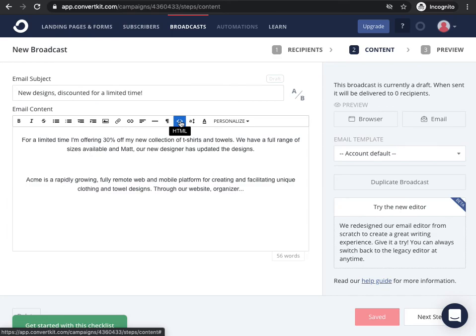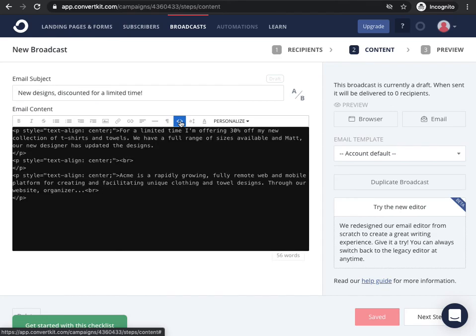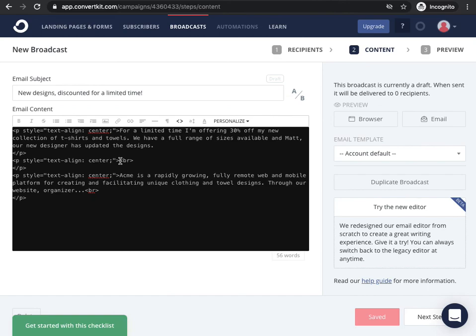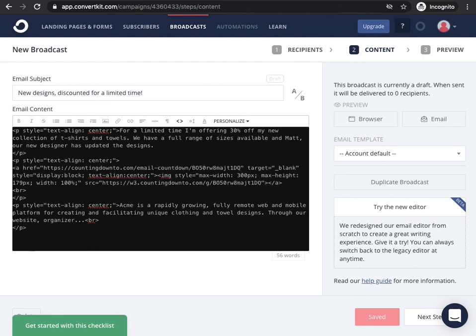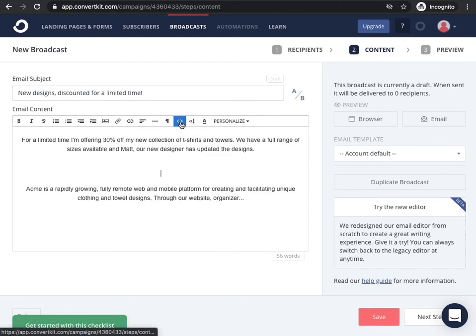So if we hit that, then you'll see our cursor is blinking in the same place that we had left it before. So this is where we want to insert the countdown. You can add a couple of lines if you want just to make it clearer what you're doing, and then just paste in the code we got from CountingDownTo.com. And then you can just switch back to this mode again by clicking the HTML button again.